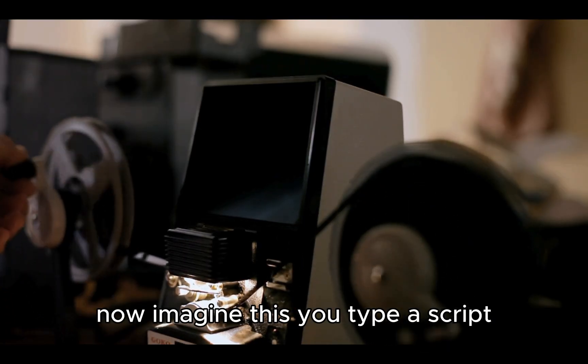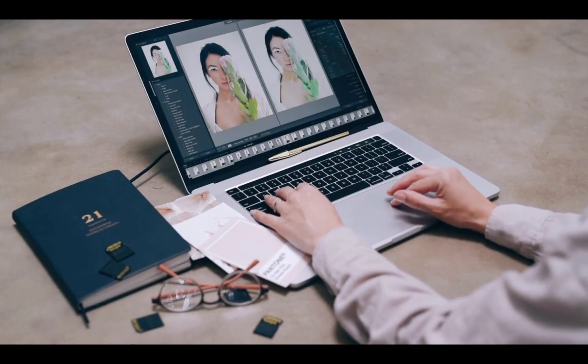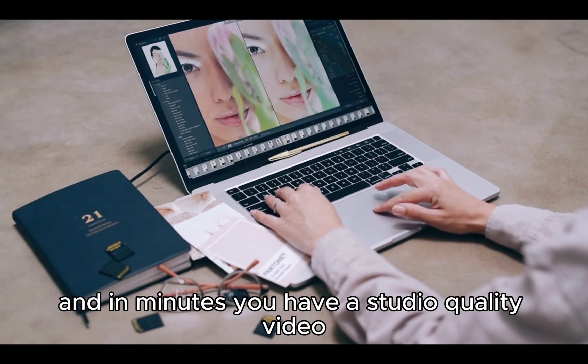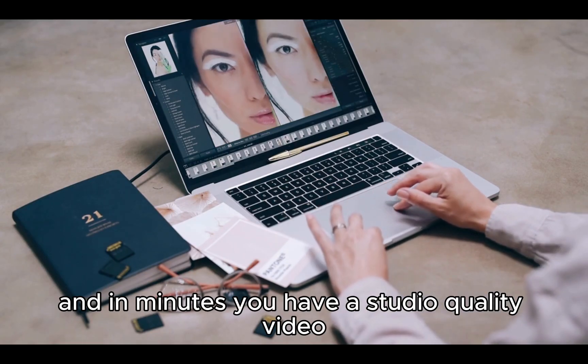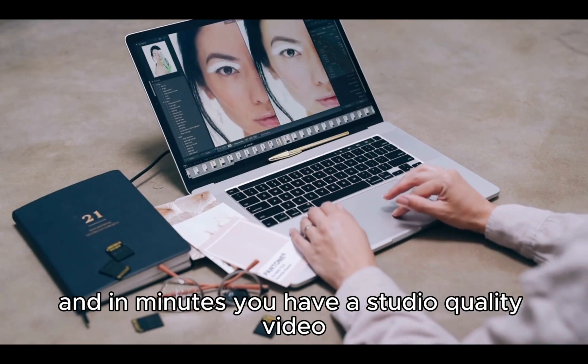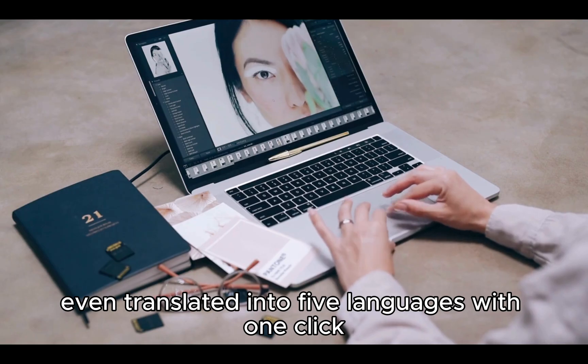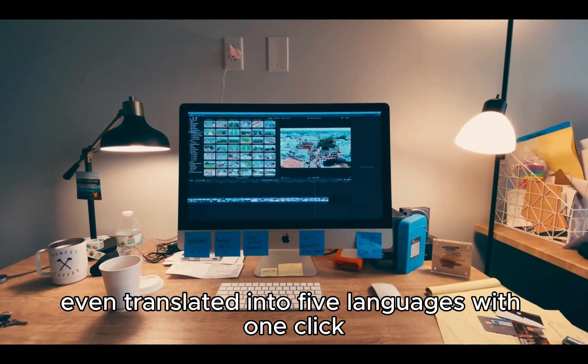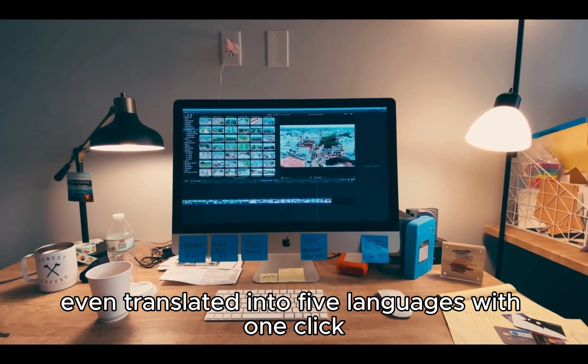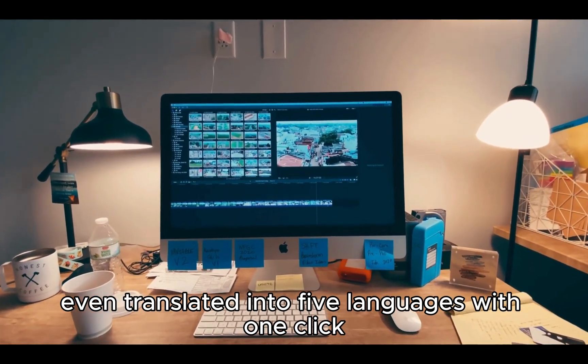You type a script, pick an avatar, and in minutes you have a studio-quality video, even translated into five languages with one click.